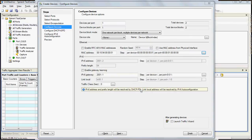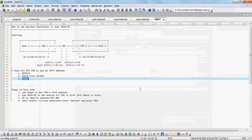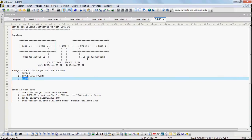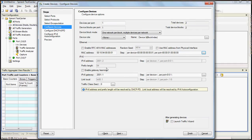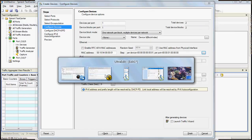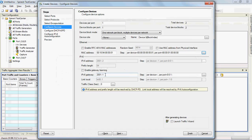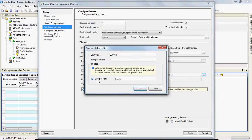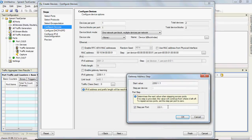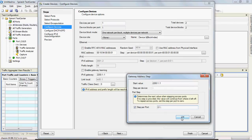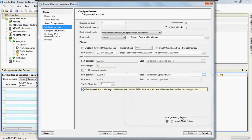Alright, let's make sure that's correct. Look at our reference diagram here. Our gateway will be 2200, and step per port will be 0, 1.